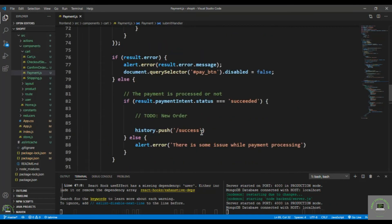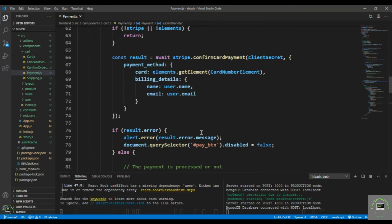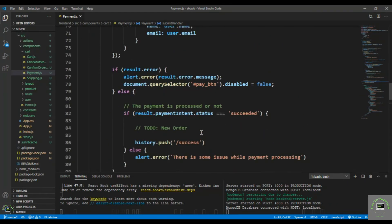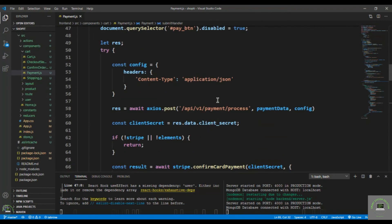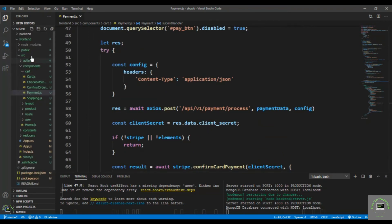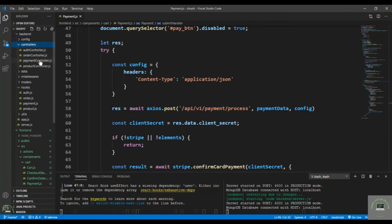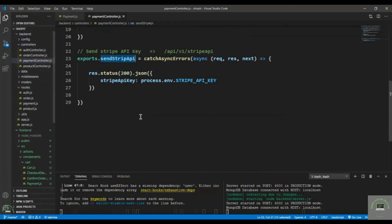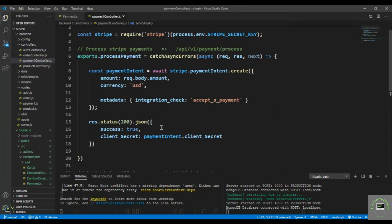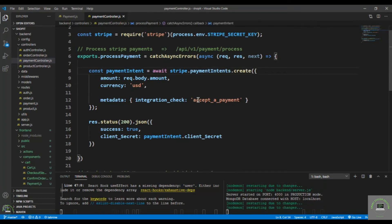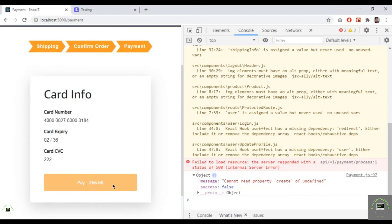Tracking where 'create' is used, let's go to the backend payment controller. The issue was a typo: 'payment intent' should be 'payment intents'. After saving the fix, let's go back and click Pay.